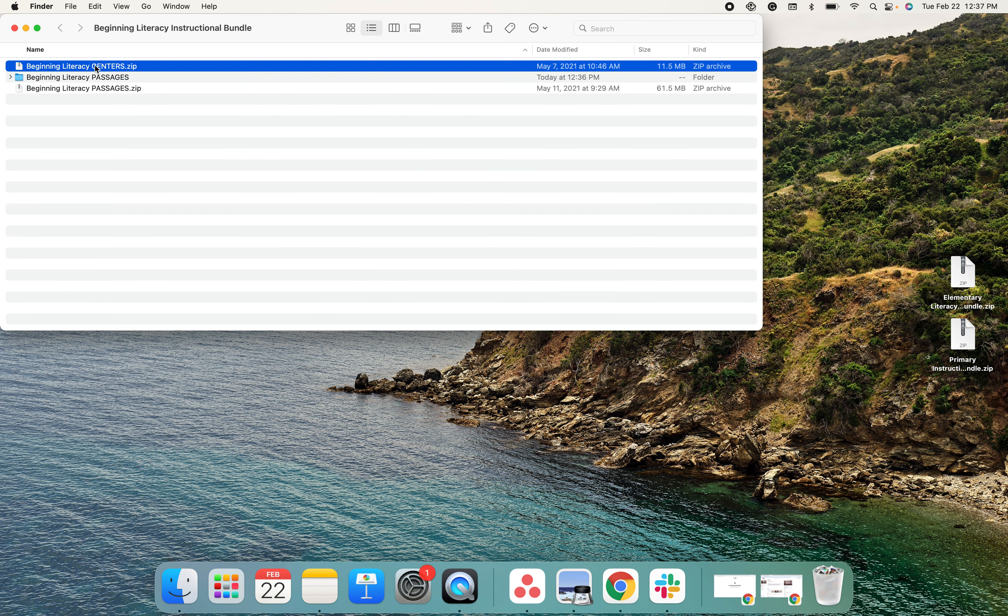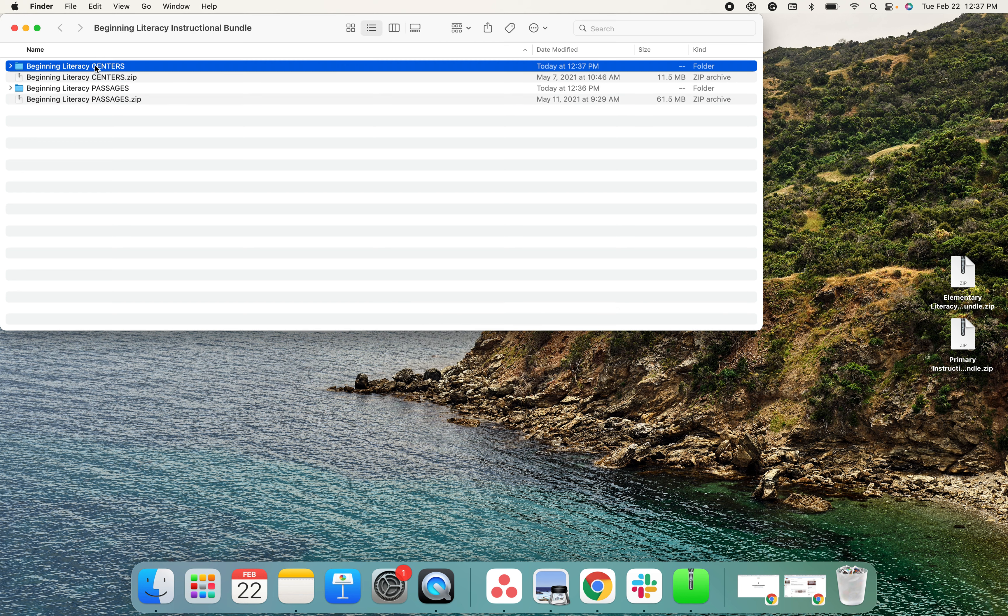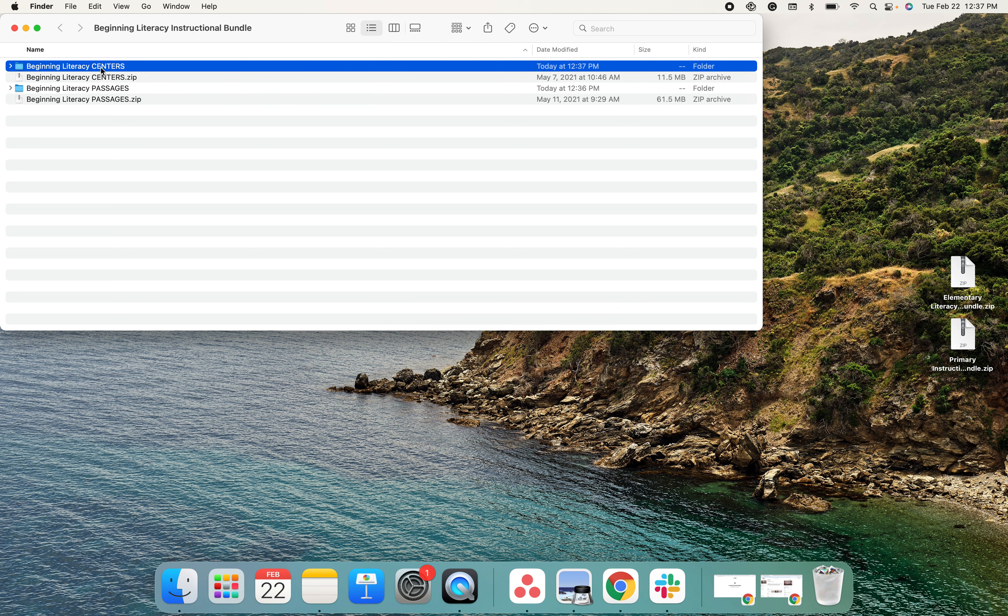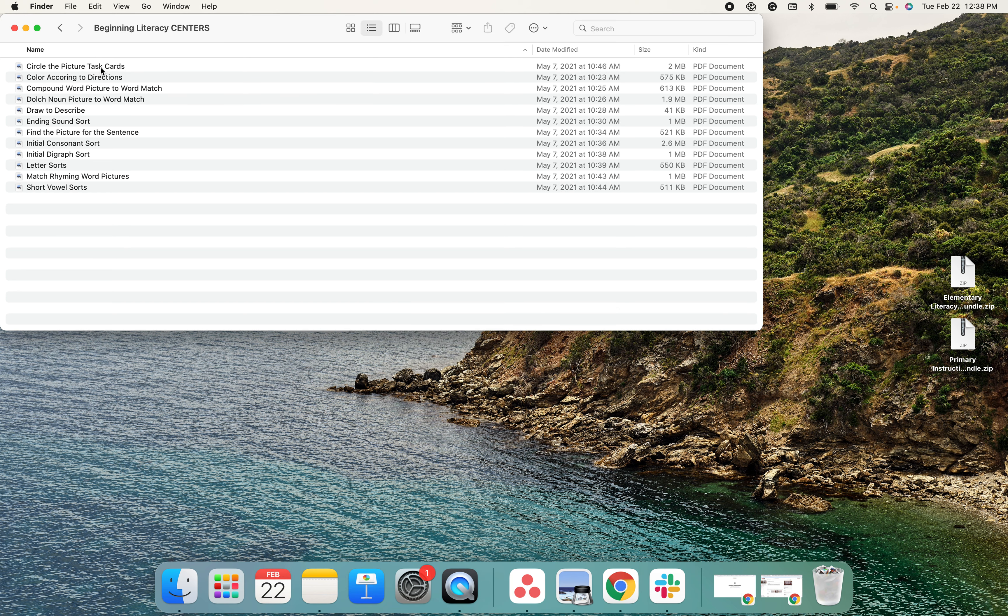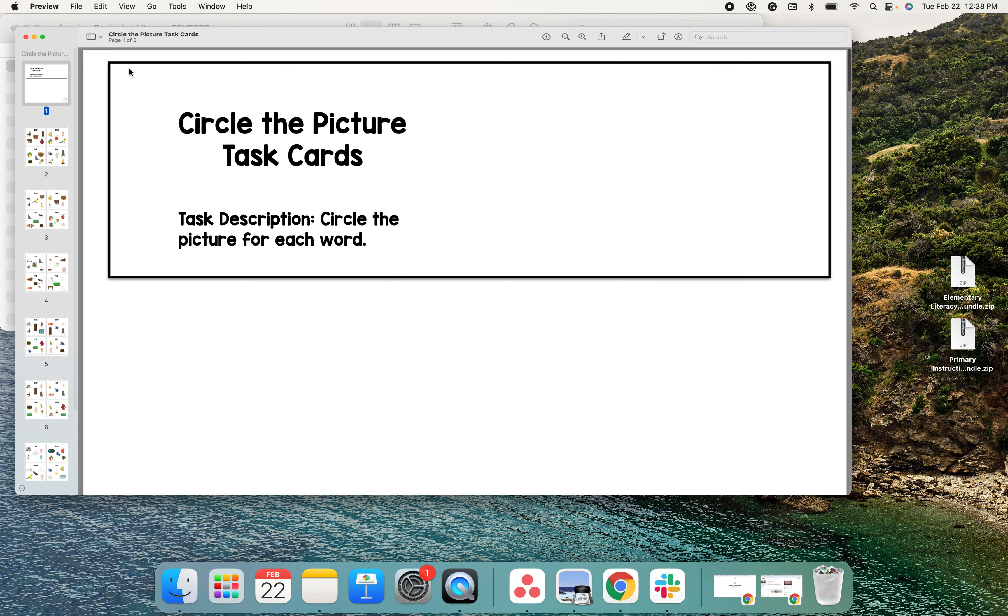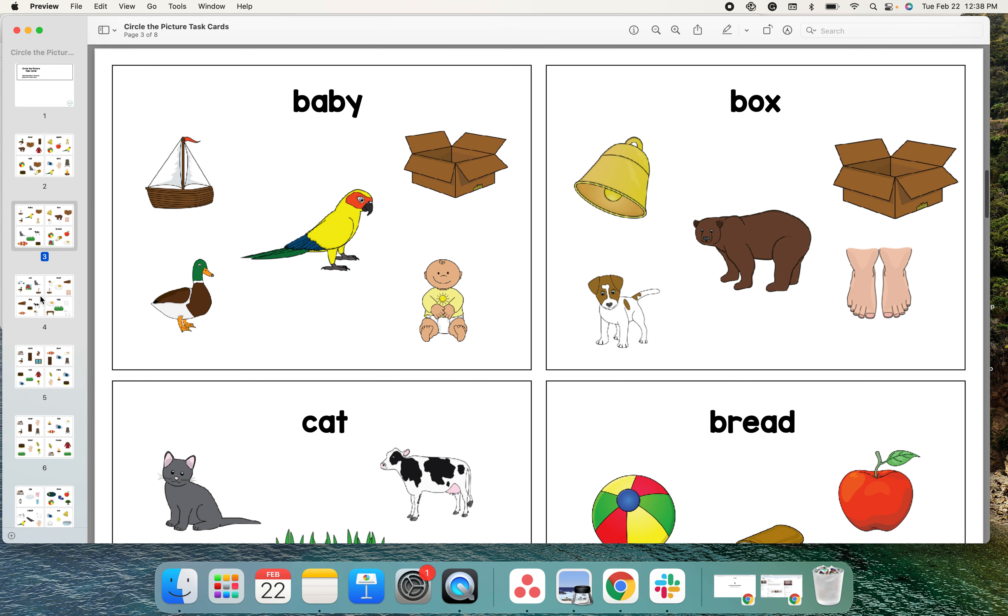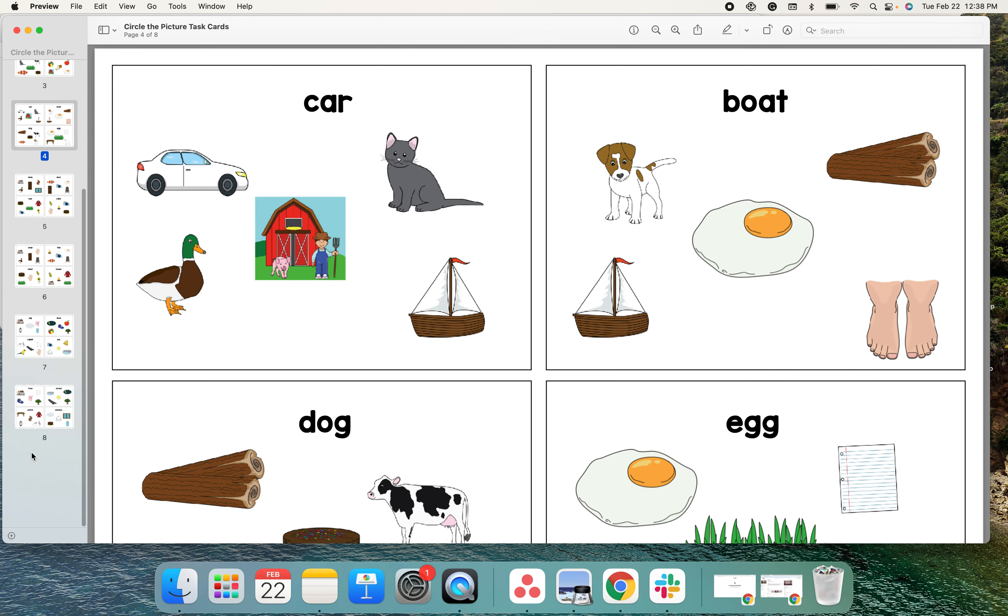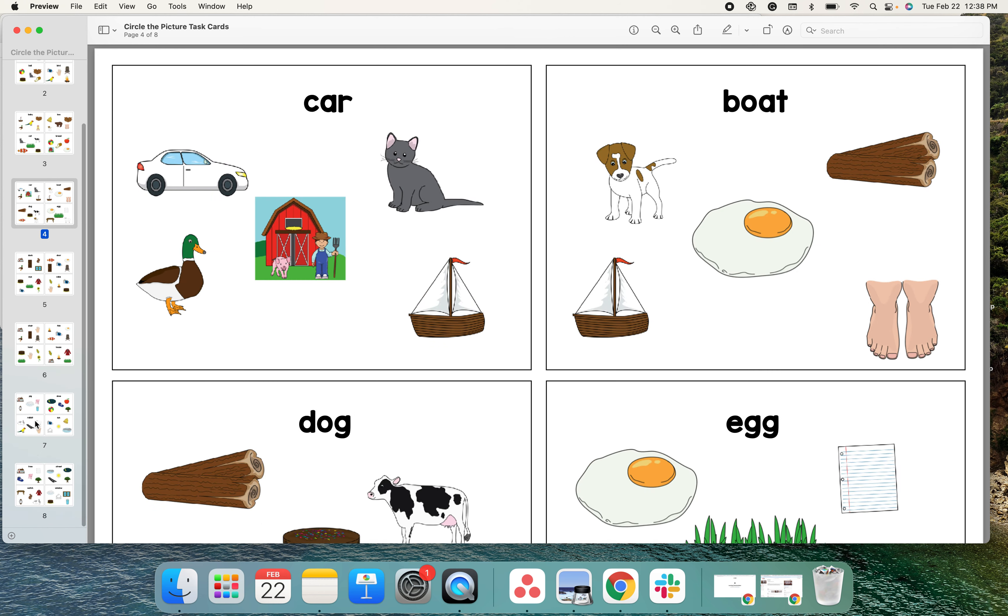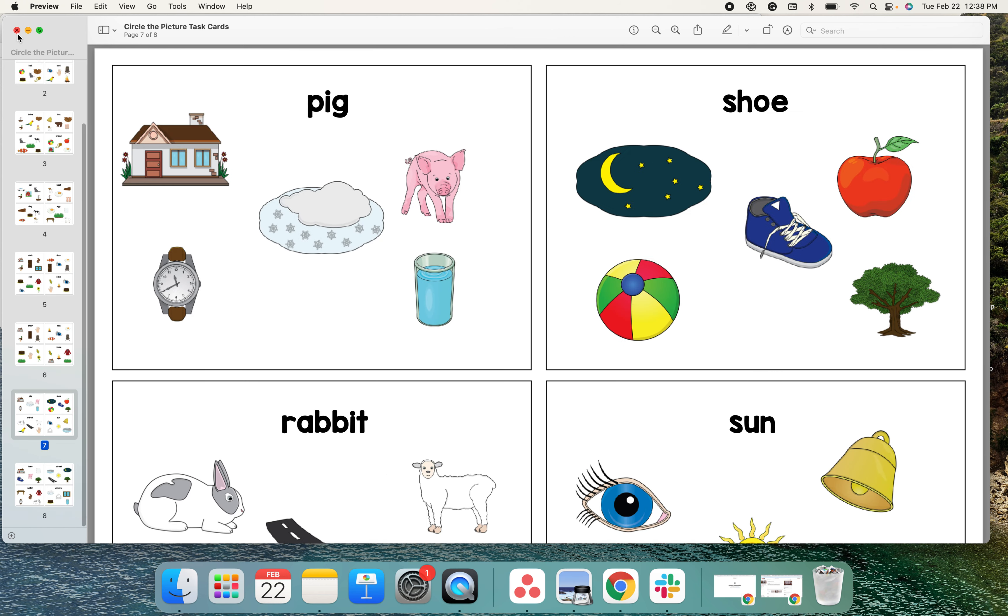In the centers zip file, there are 12 separate centers. Each center has specific instructions as well as ready-made activities.